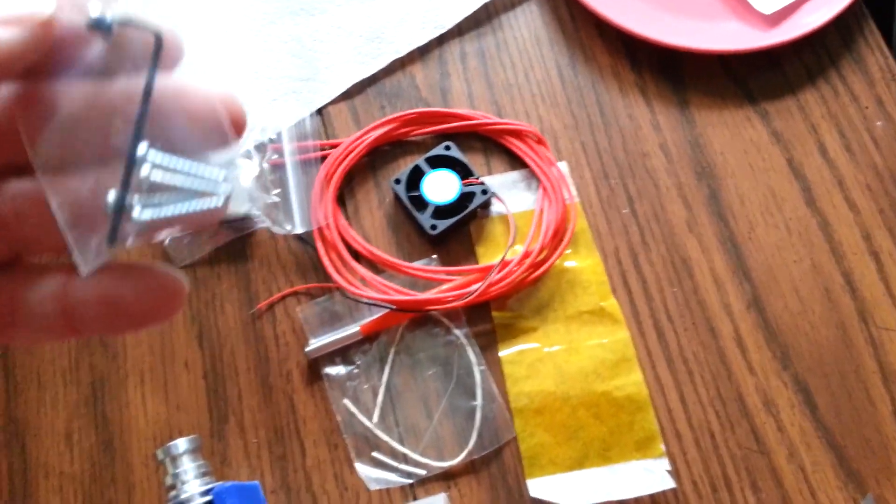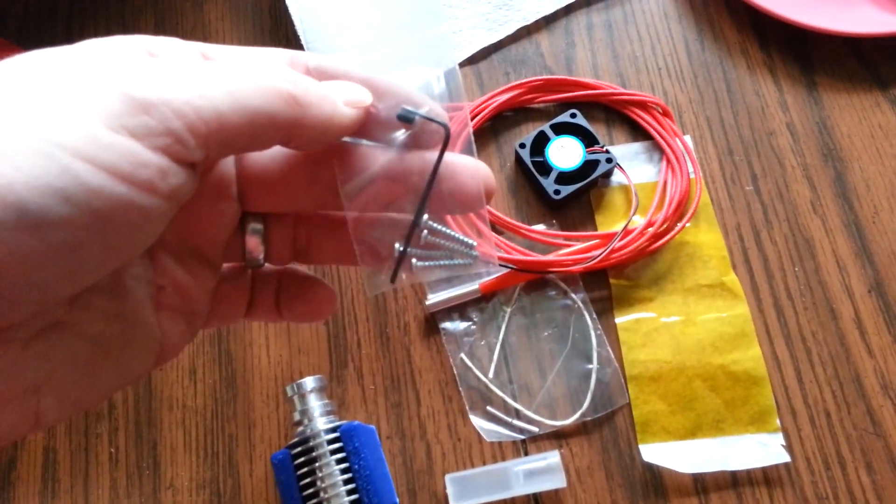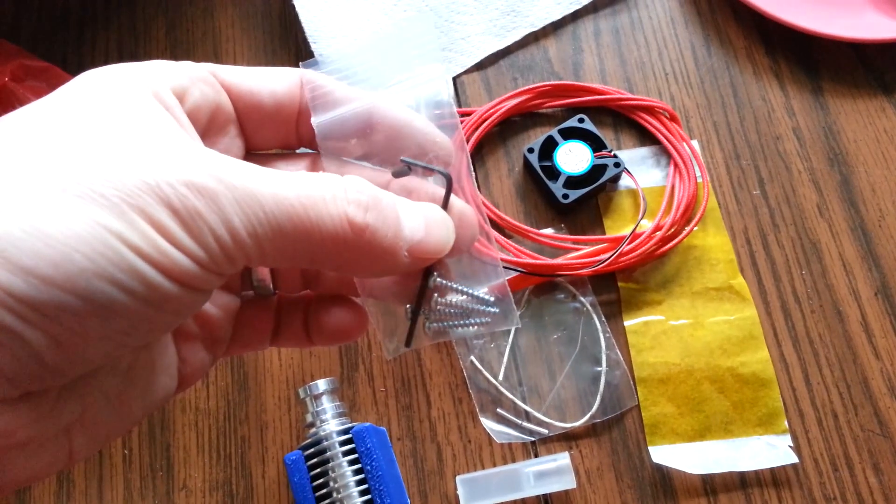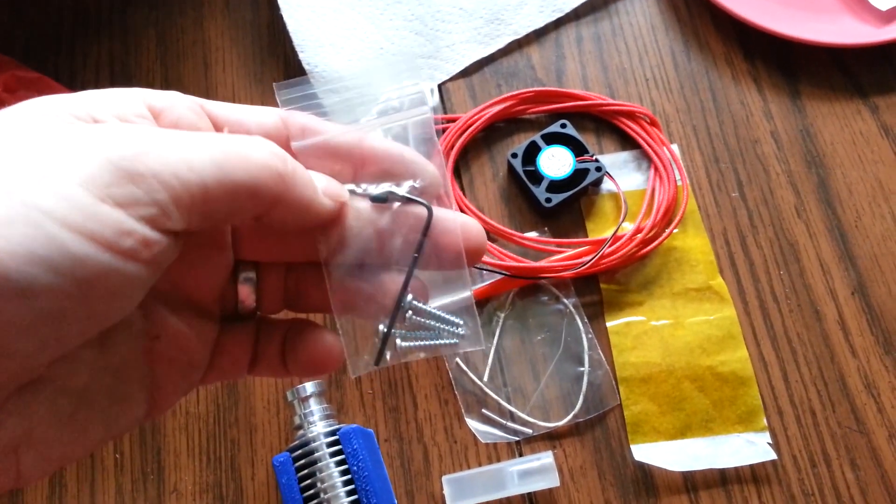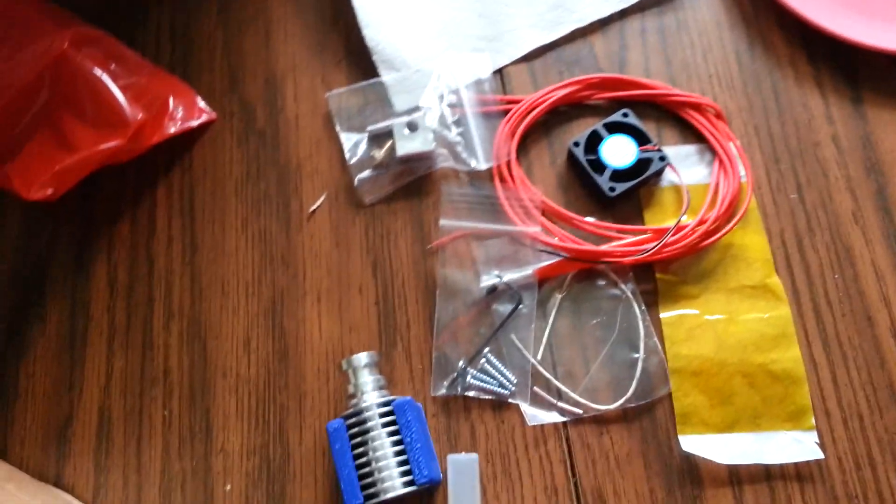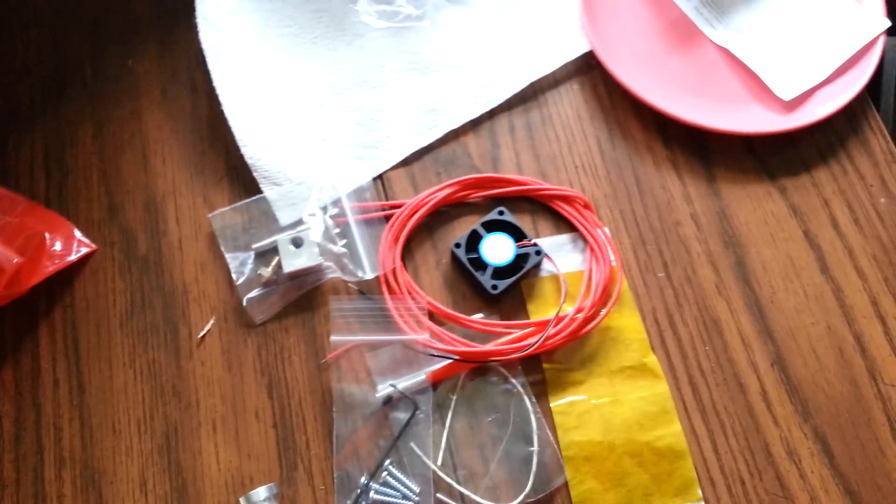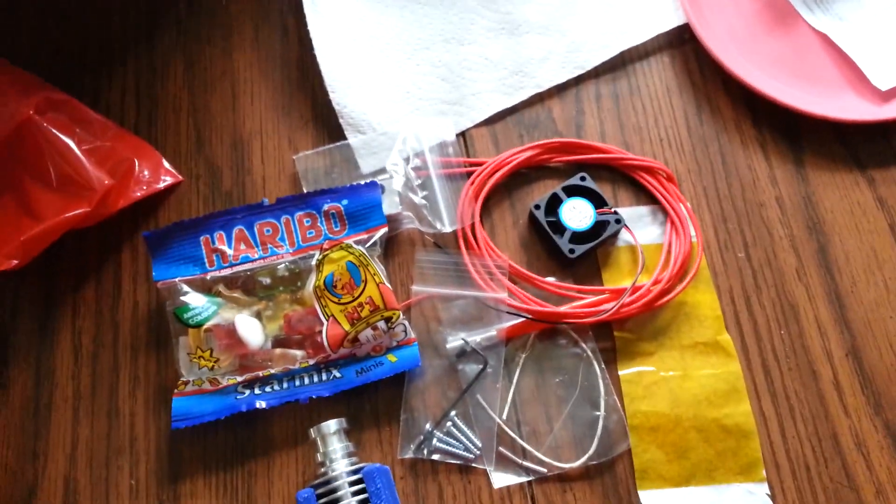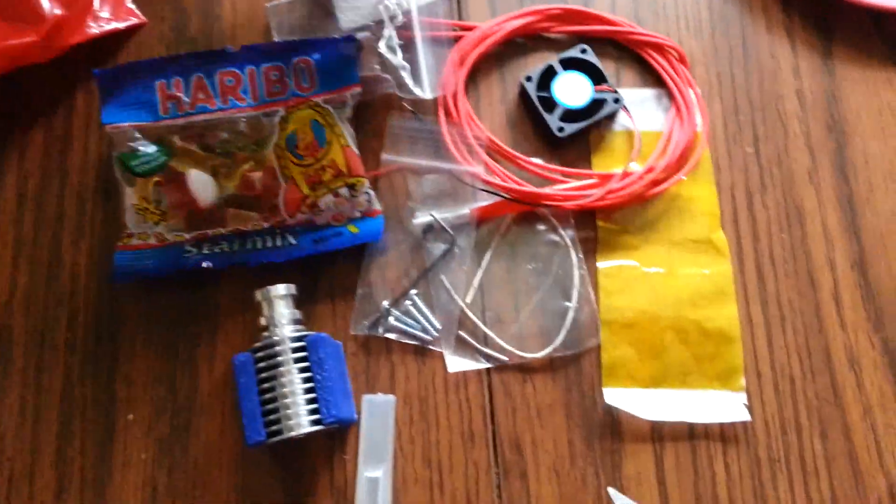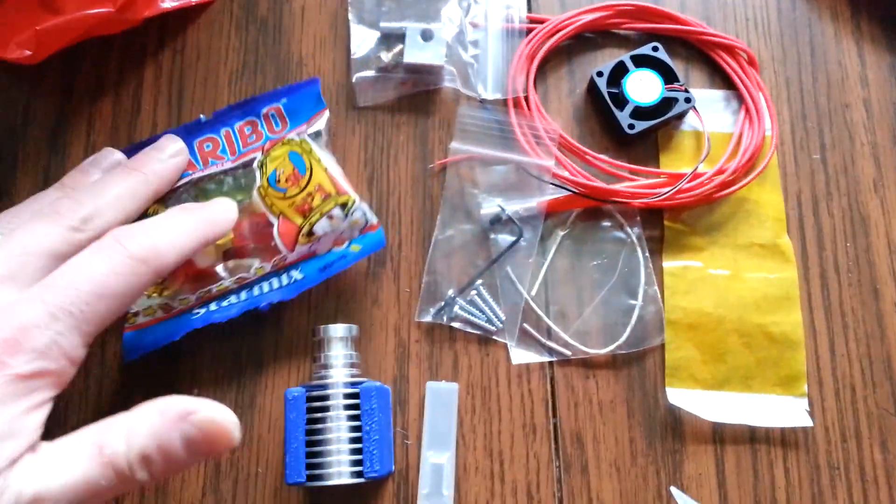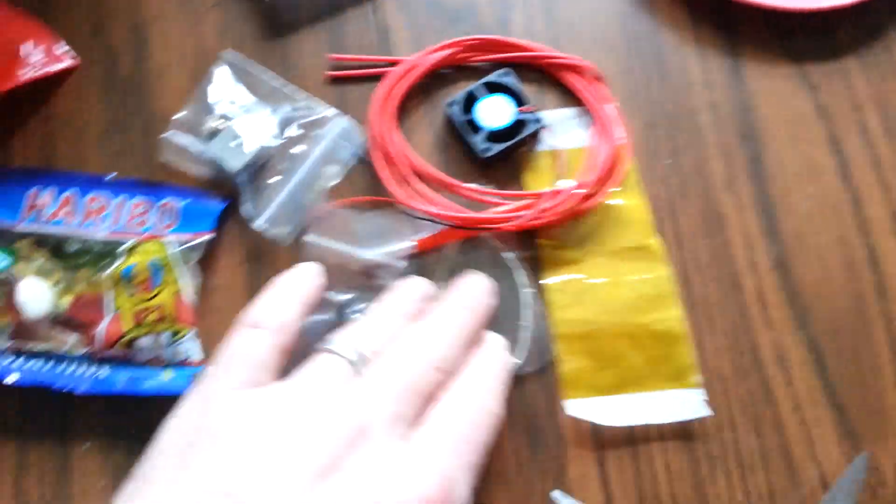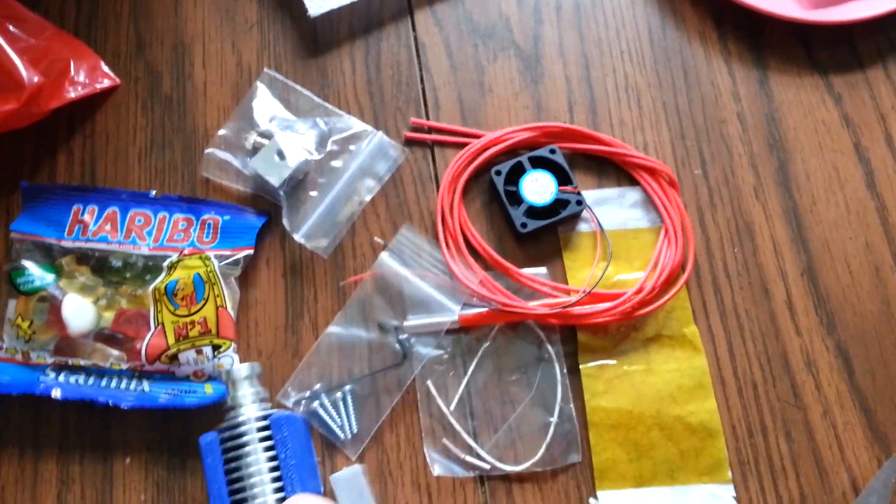And then we have, oh, check this out. We looks like we have four screws for fan mounting. We've got a, looks like an Allen wrench and a grub screw. So, wow, this is, I had no idea what was going to actually be in this box. But this looks like a really nicely put together package right here.